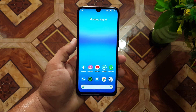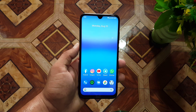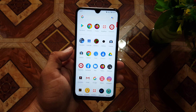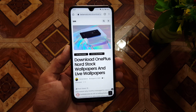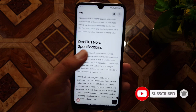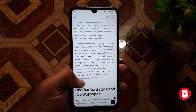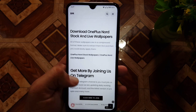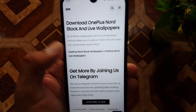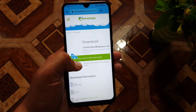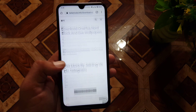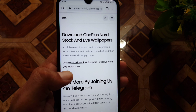First of all, you have to download the zip files of the stock wallpapers and live wallpapers of OnePlus Nord from the link in the description. Just click on the link and it will take you to a post on my website where you can check the specifications of OnePlus Nord. In the download section, you have the OnePlus Nord stock wallpapers — just click on it and you can download it from this Android file host.